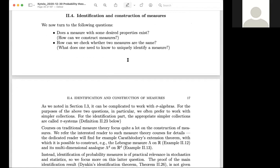We discuss identification and construction of measures. There are two technical questions: first, does a measure with some properties exist — for example, that the measure of a box is the volume of the box, or the measure of a line is the length of the line — and second, how can we check whether two measures are the same.